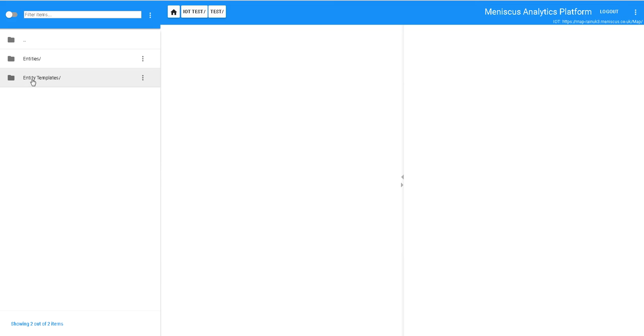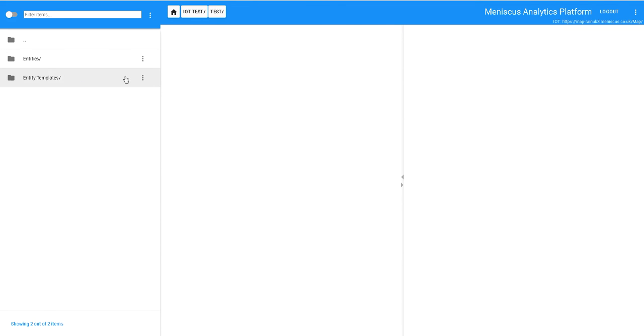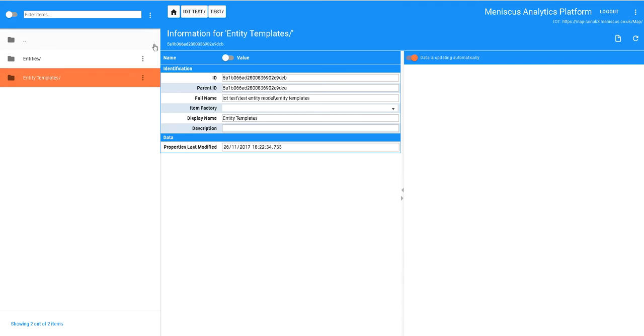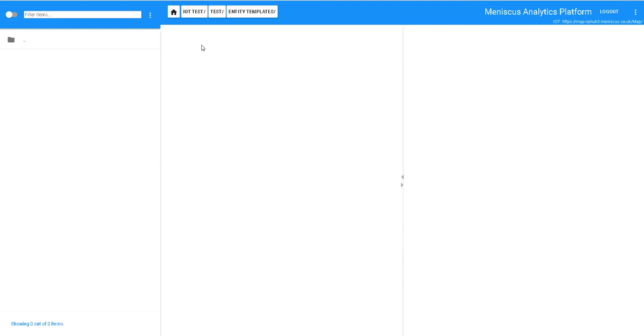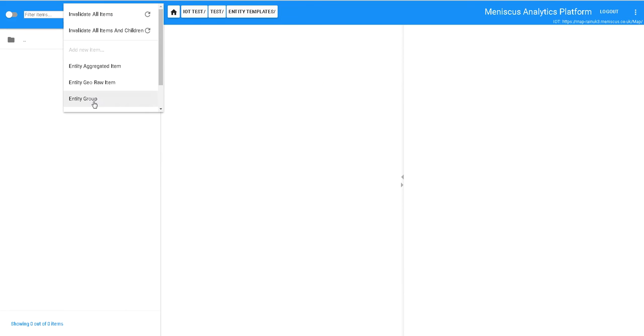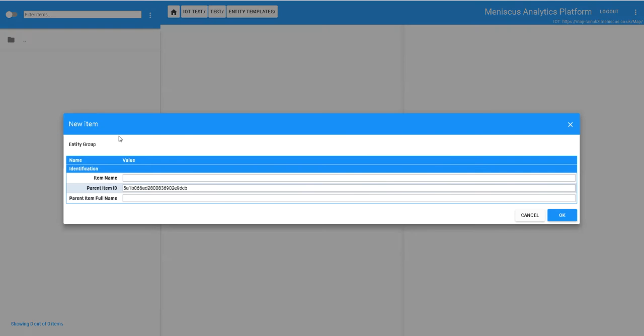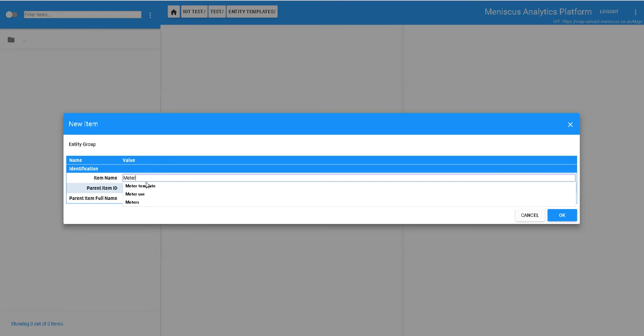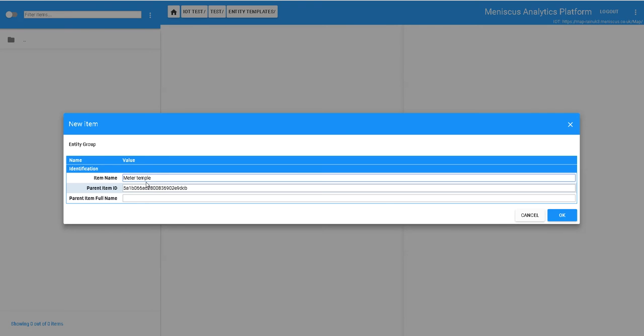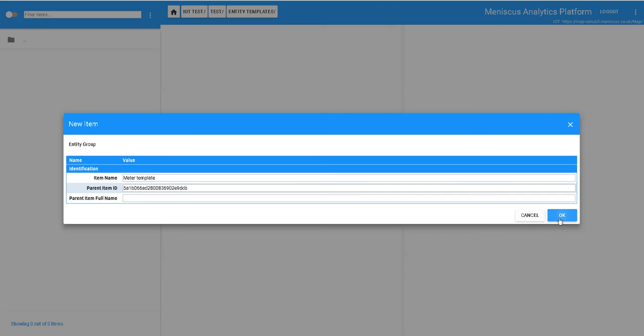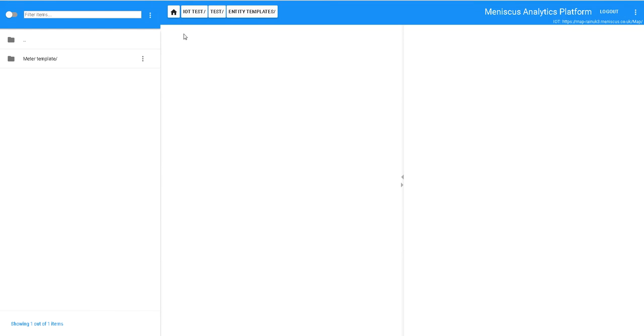So the first thing I want to do is I'm going to create a new template in here. Click on that and I'm going to create a new group and I'm going to call this group meter template. So this is going to be my template I'm going to hold for my meters.